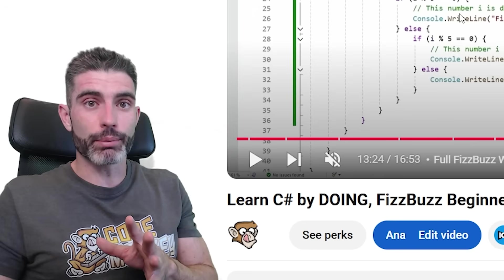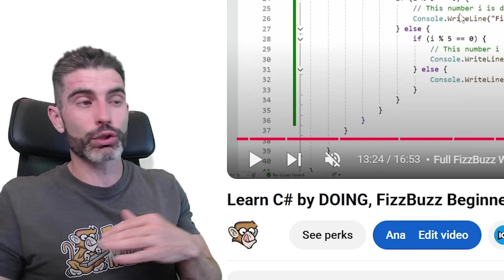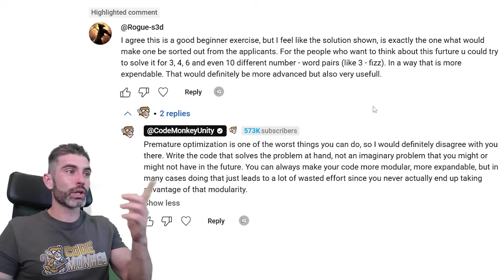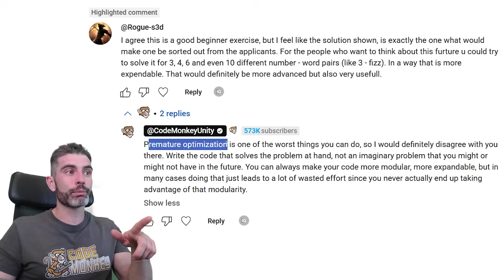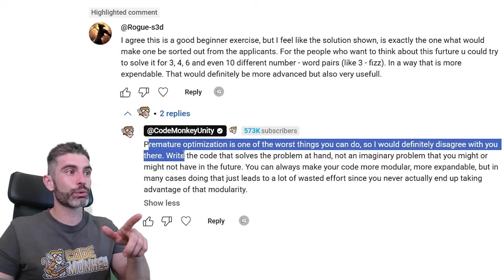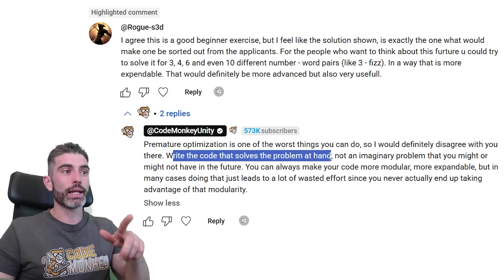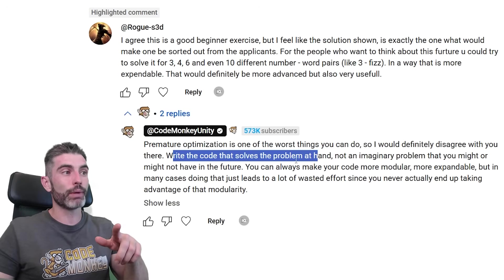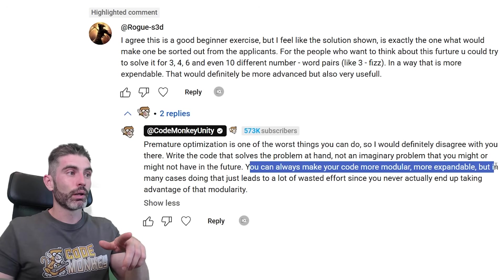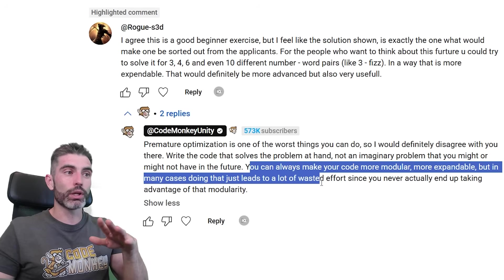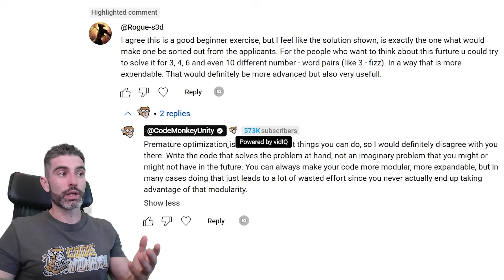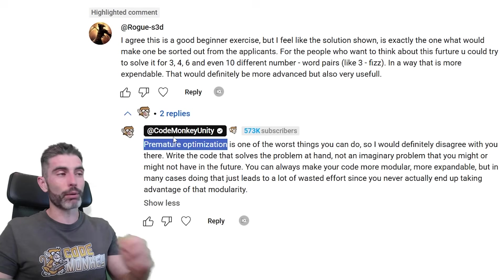If your goal was expandability — if you want to expand this in the future to many more use cases — then you could definitely find much better ways of doing this. But like I said in my reply: premature optimization is one of the worst things you can do, so I would definitely disagree there. Write the code that solves the problem at hand, not an imaginary problem that you might or might not have in the future. You can always make your code more modular and more expandable, but in many cases doing that just leads to a lot of wasted effort since you never actually end up taking advantage of that modularity. The key here is premature optimization.